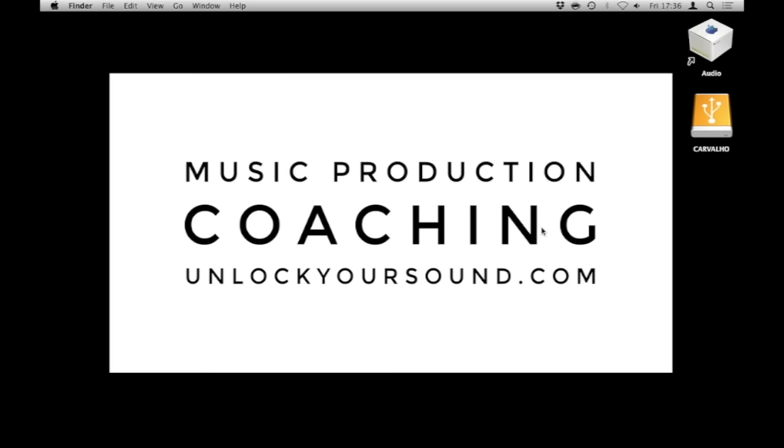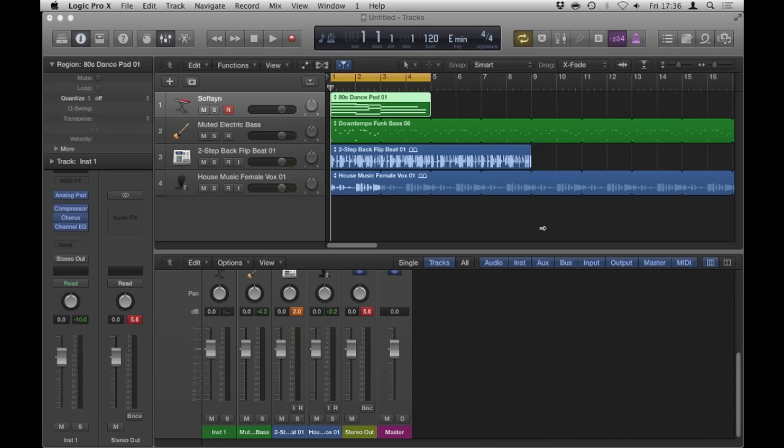Hello there, welcome to another UnlockYourSound.com tutorial with myself Chris Cavaglio. In this tutorial today I'm going to show you some basic level management and why I use pre-fader metering when I am mixing projects in Logic Pro. What I've got here is just some Apple loops that are thrown together, a couple of them are software instruments and another couple of them are audio and I've done that on purpose.